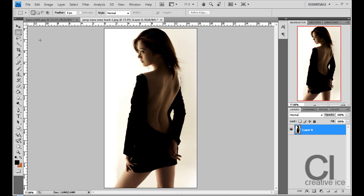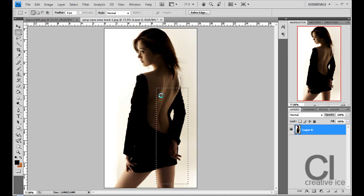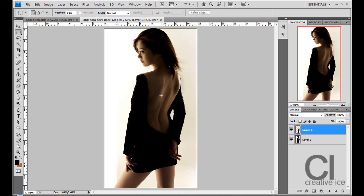Now with the rectangular marquee tool which is this one over here, make a selection of your image and press ctrl c, ctrl v, that's copy and paste and click on the first layer.